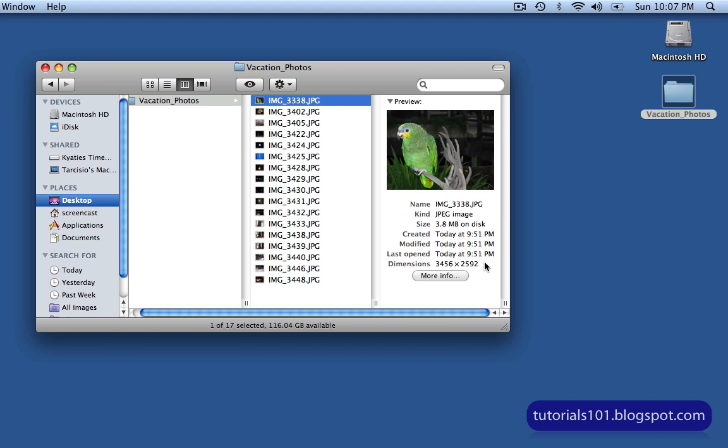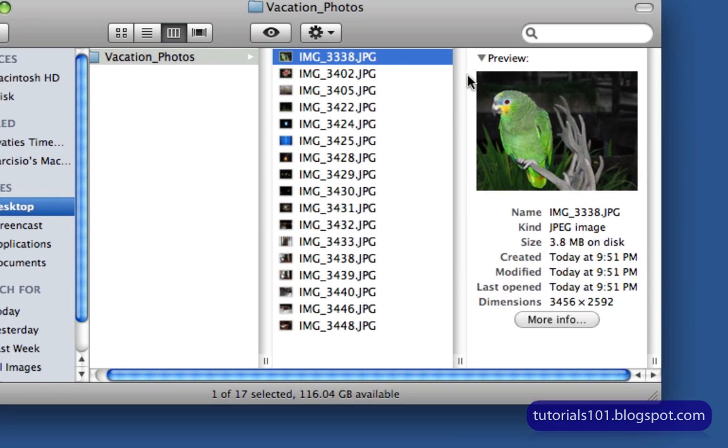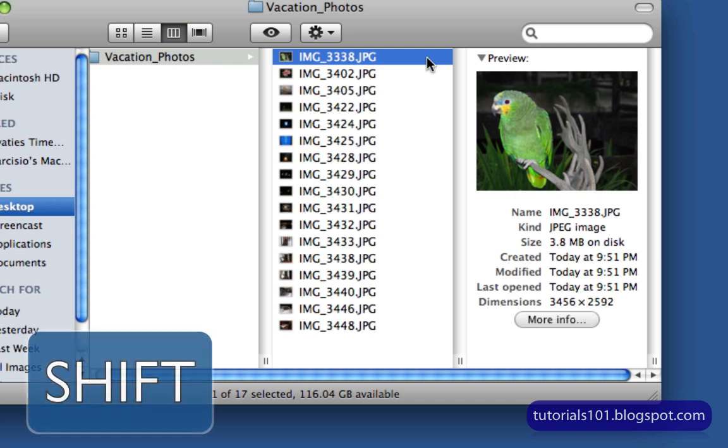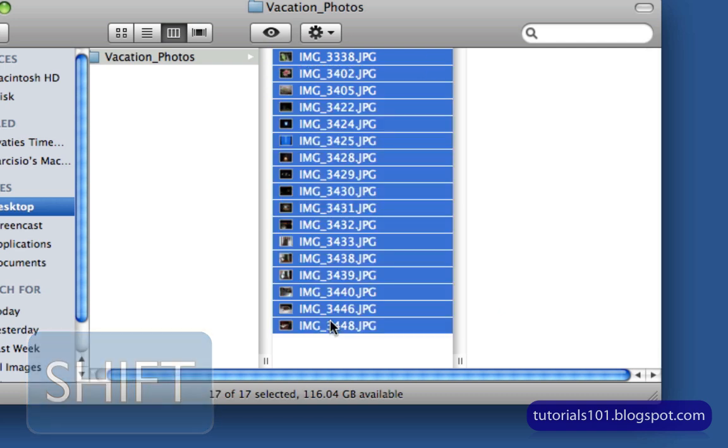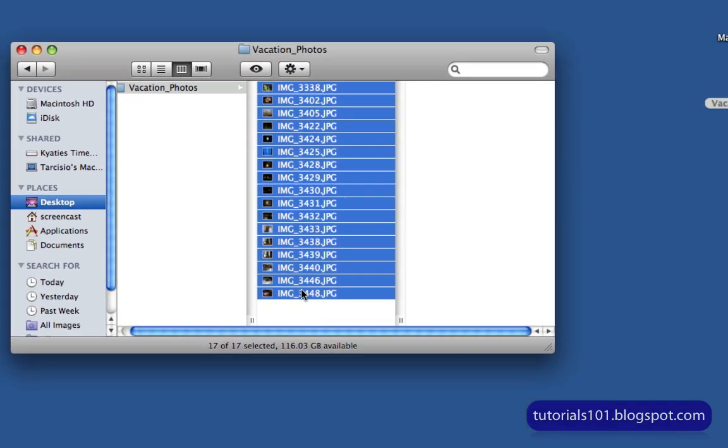So the first thing I need to do is select all the images. I already have the first one selected. So I'm just going to hold down the Shift key on my keyboard and click on this last image. And as you can see, the entire range of files have been selected.